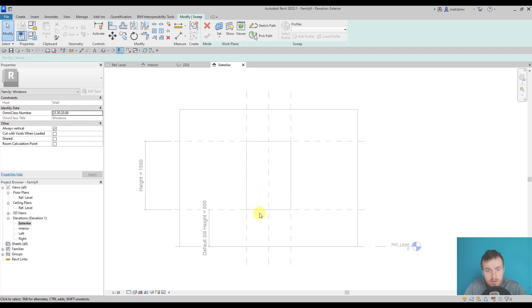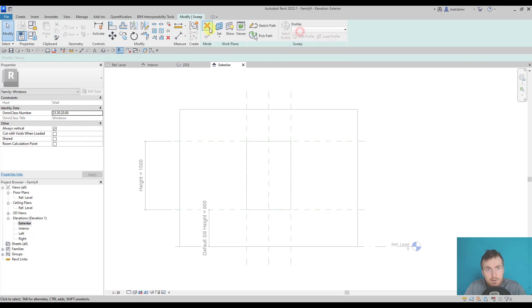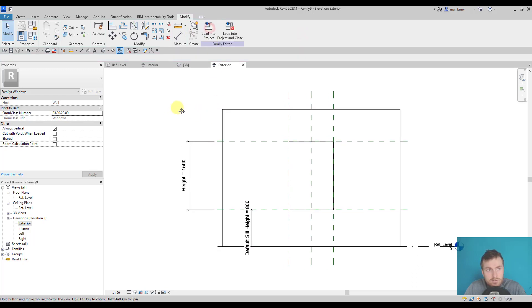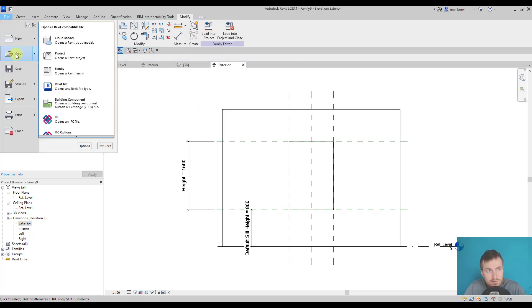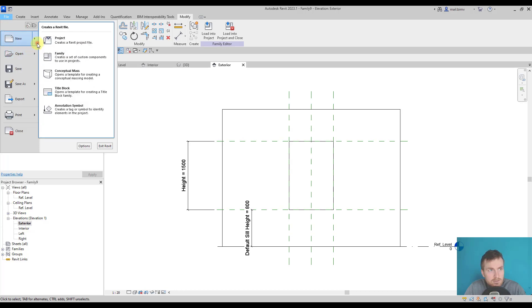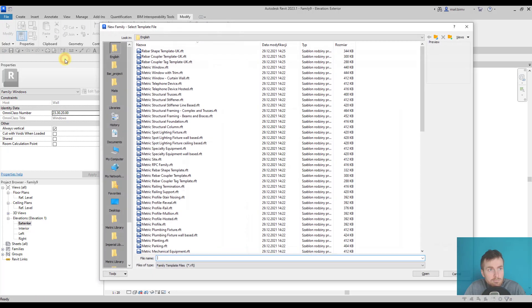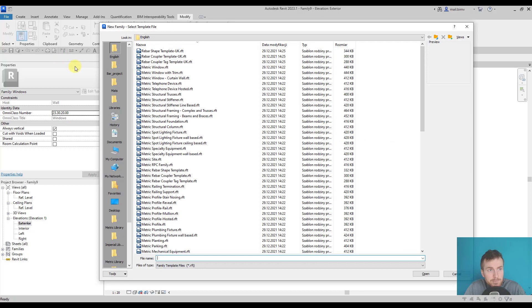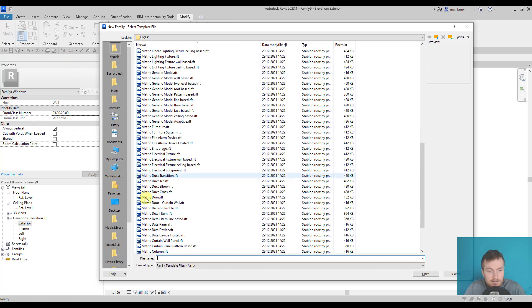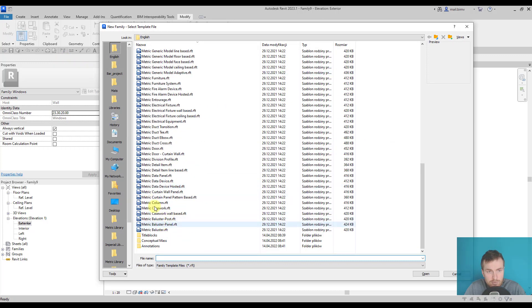Because I want to control the size of the sweep, I need to create a rectangular profile first. We will nest a new family. We did that in the sweep lesson, but let's do it step by step. I'll go to new family and search for metric profile.